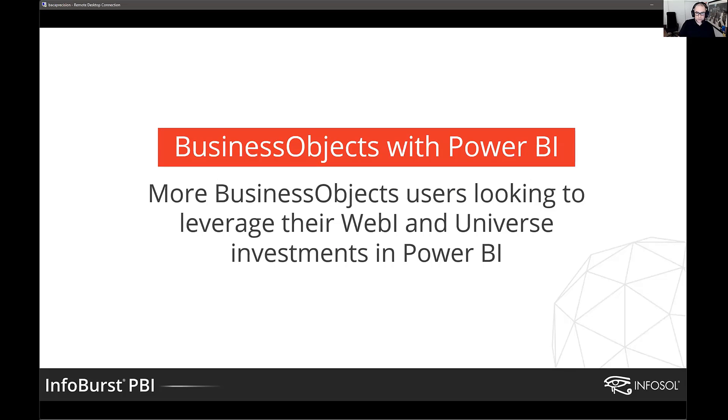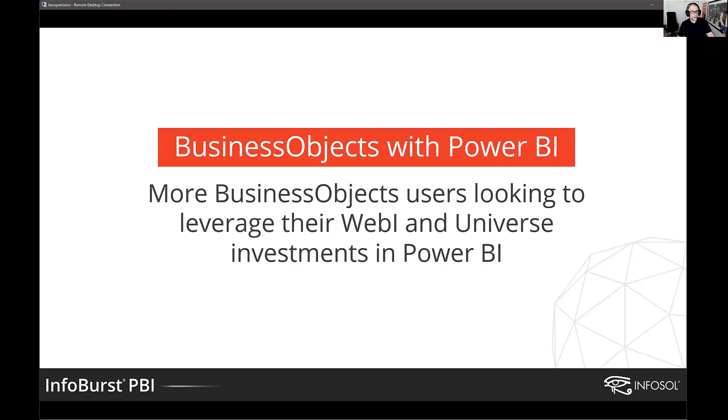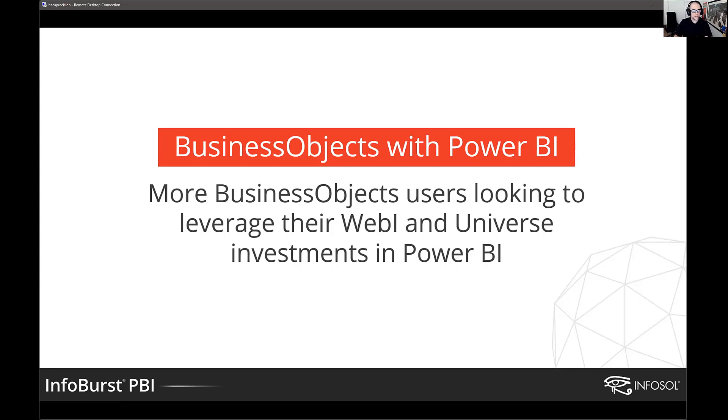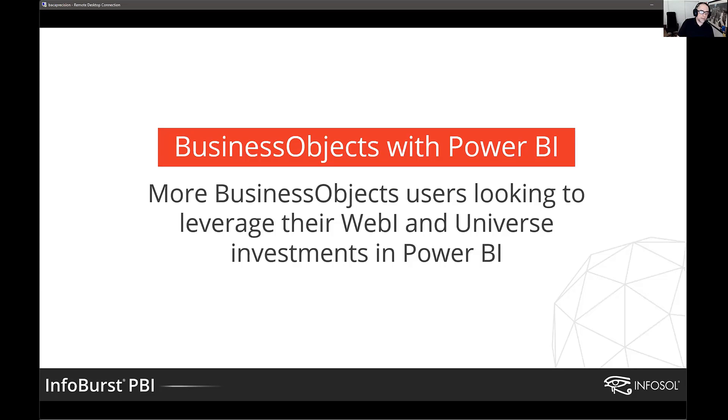InfoBurst for years has been servicing Business Objects in terms of report and data delivery. That then evolved into data management from Business Objects for things like Xcelsius dashboards, custom web applications, and now SQL dashboards. In the last few years, we've had a real focus on Tableau. In recent months, we've seen a fairly healthy uptick of Business Objects users interested in finding a way to get data out of Business Objects, leverage that investment in their Webi reports, in their universe logic, and get that data into Power BI.